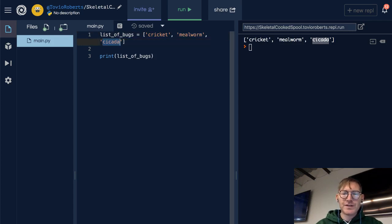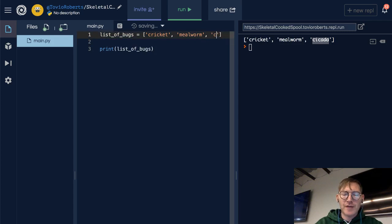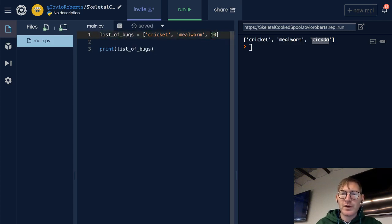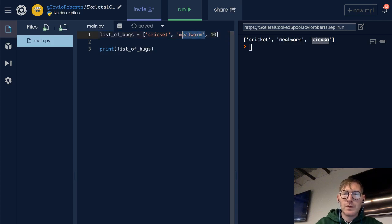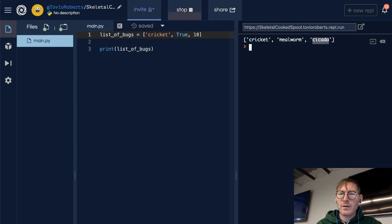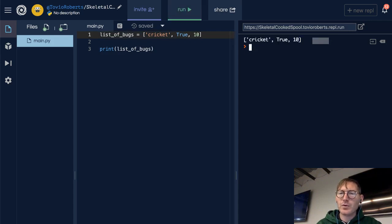Now notice that we can mix types in here. So I can put an integer. I can put a boolean. And if I print this, what we see is a string, a boolean, and an integer.